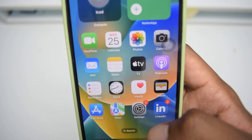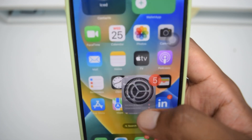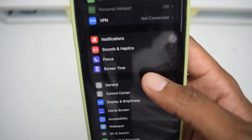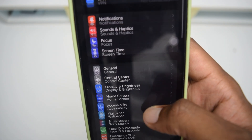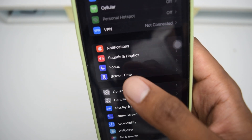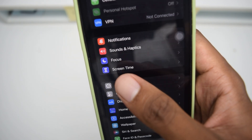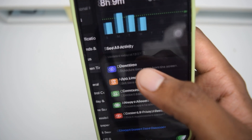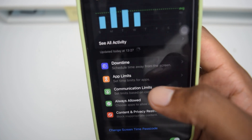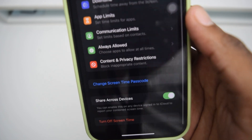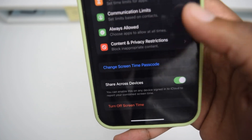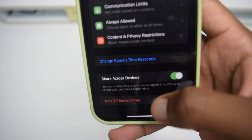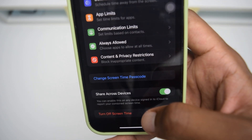The very first thing we need to do is hop into Settings on our iPhone. We're going to scroll down all the way to Screen Time right here. This is where all the magic is going to take place. Let's tap once on Screen Time.